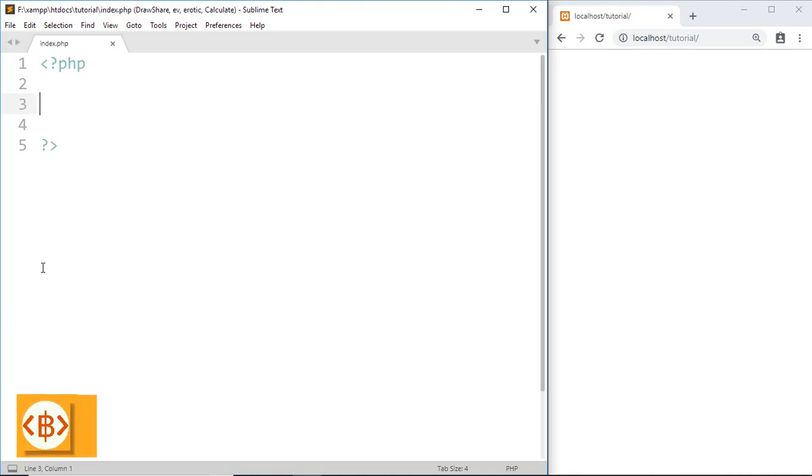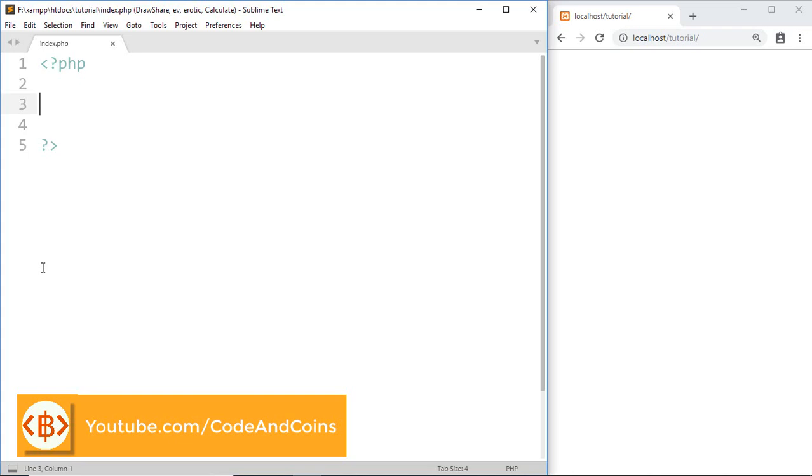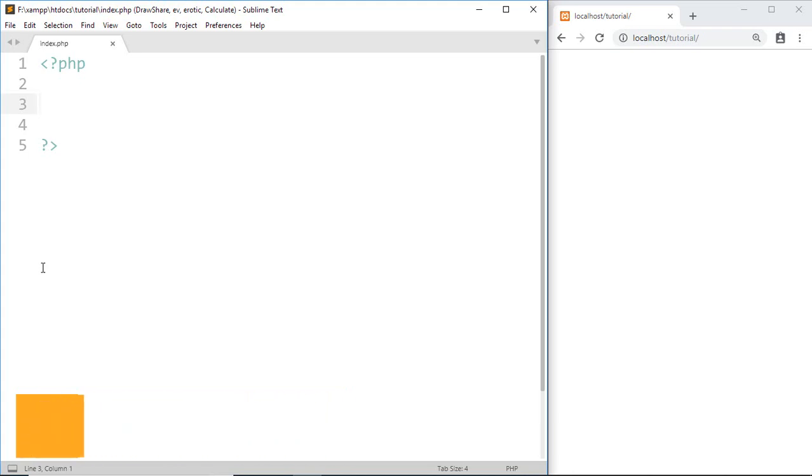Hello programmer, welcome back to another tutorial on PHP. In this tutorial we are going to learn about if-else statement, also known as conditional statement, where the if statement contains a conditional statement and if that condition is true then it will run some code.